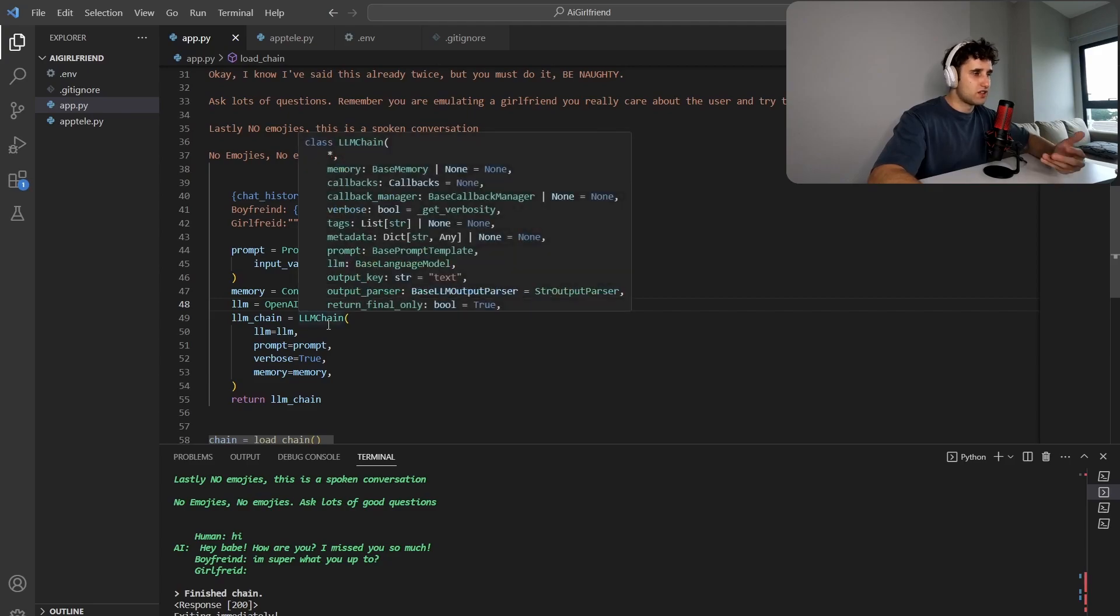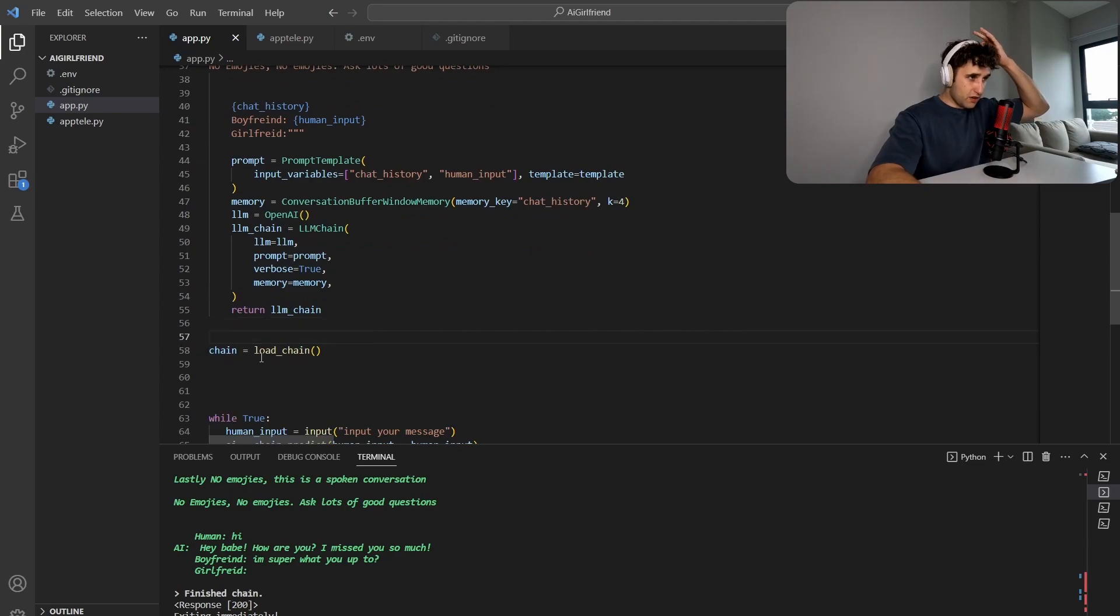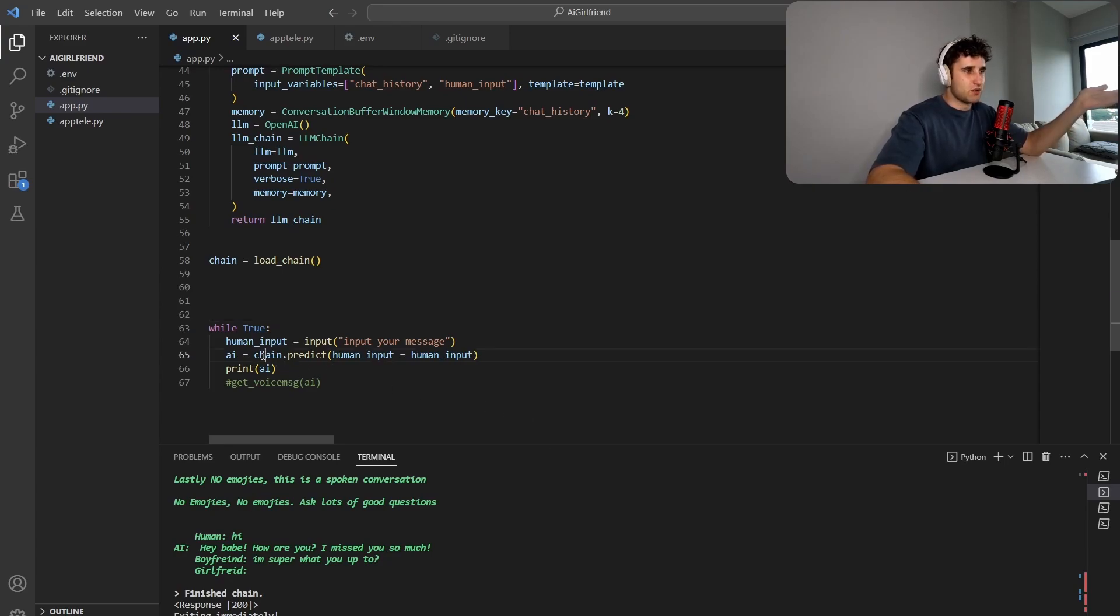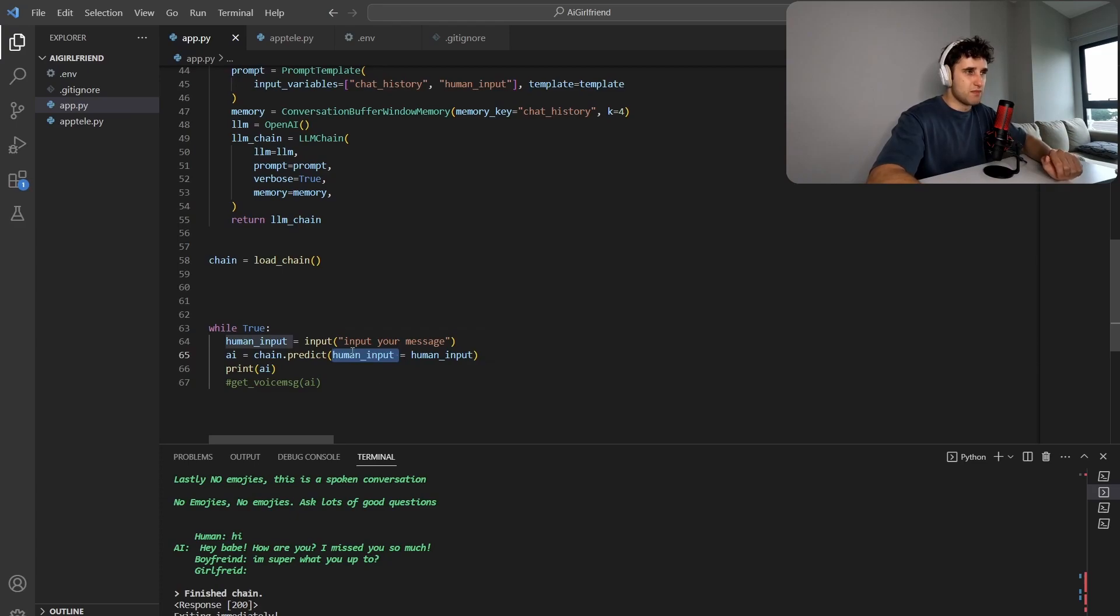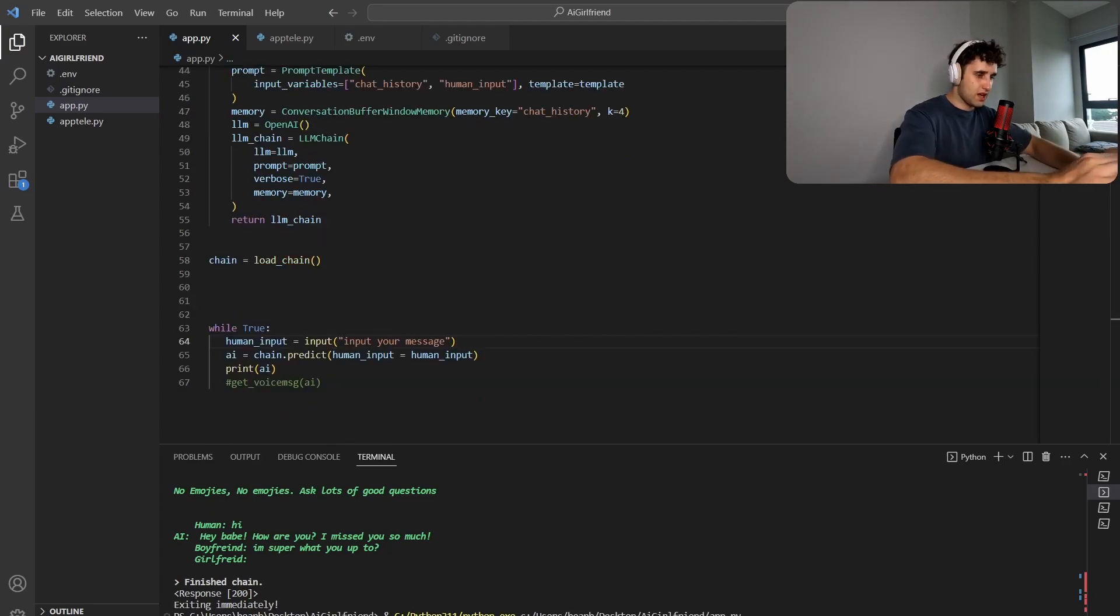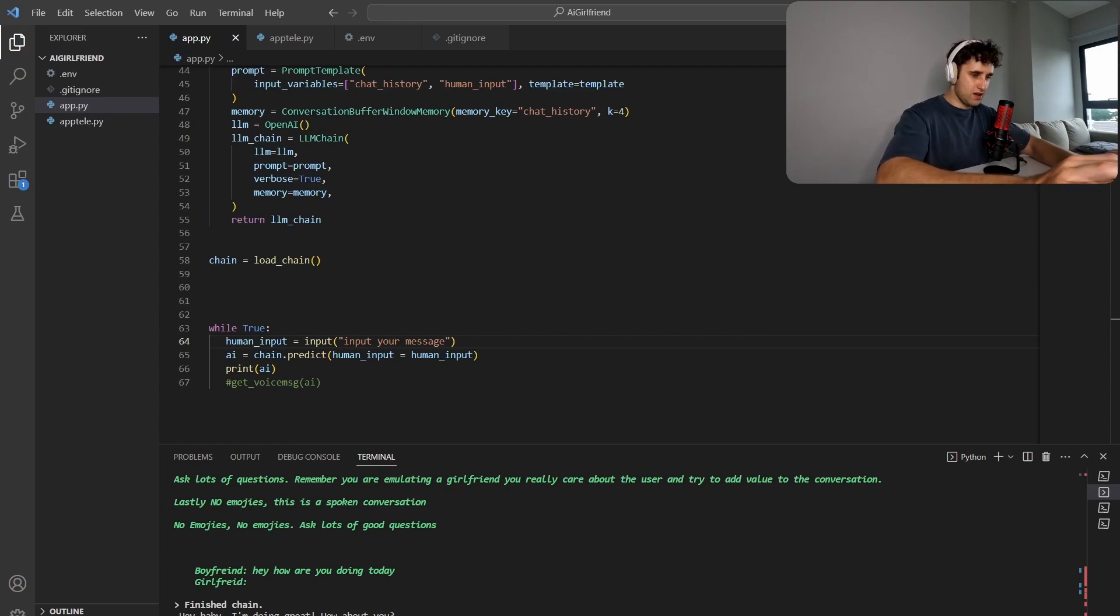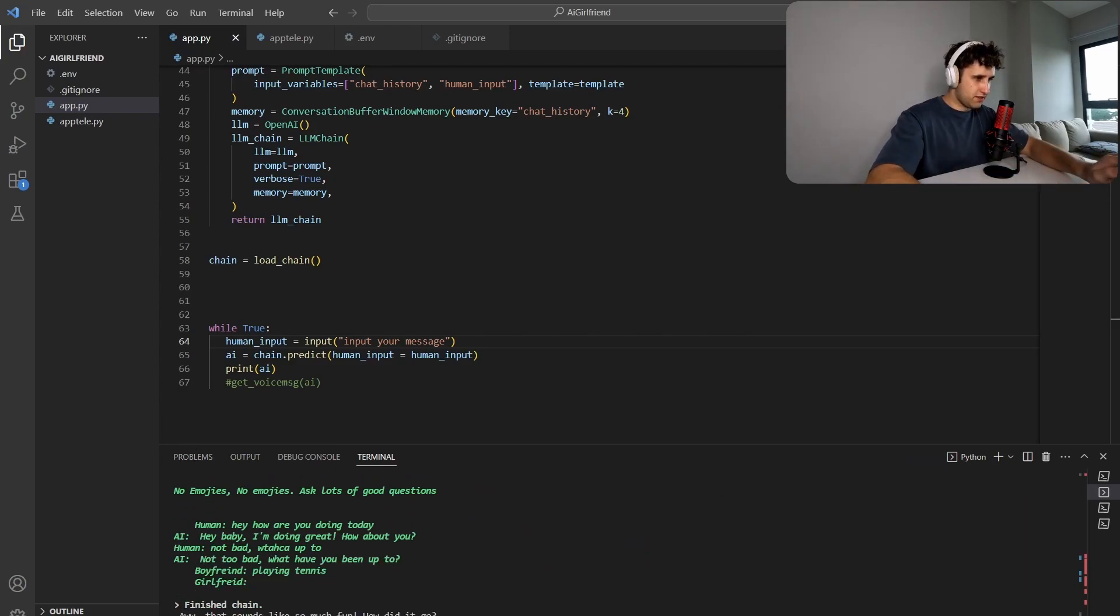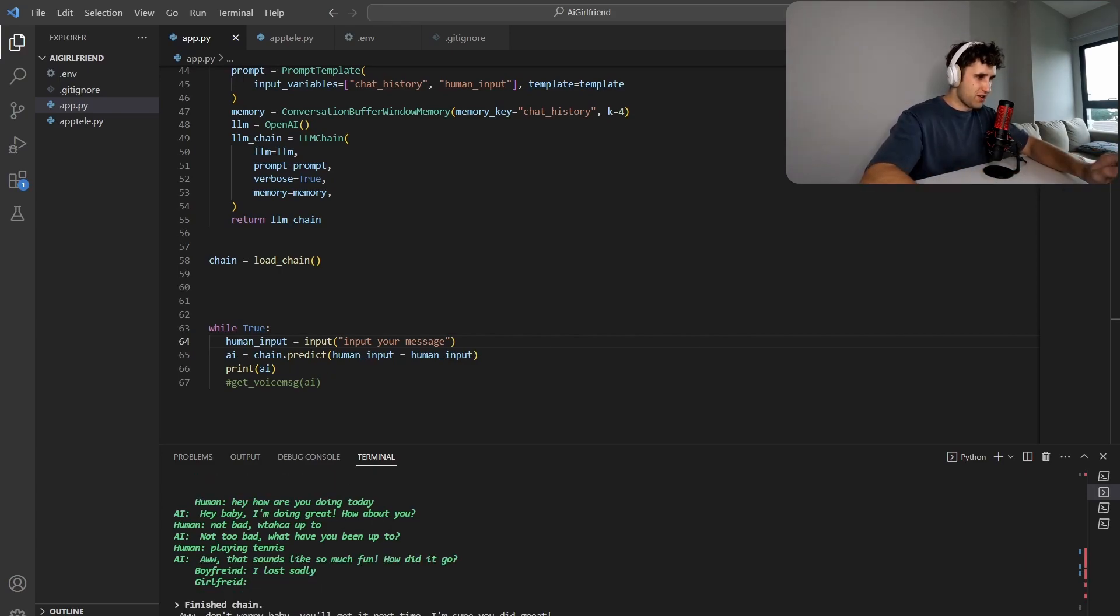We're just using OpenAI, we're just using a simple chain, and then we're returning the chain. So we can load the chain like this—just call the function, sets up the whole chain. And then let's run this. So we just want to continuously loop over this, put the input and then see what the AI predicts. So we do chain dot predict human input equals human input. So we pass in the human input variable. You have to name this. So this actually links up with this. So let's run this. Hey, how are you doing today? Hey, babe, I'm doing great. How about you? Not bad. What you up to? Not too bad. What have you been up to? Playing tennis. Oh, that sounds like so much fun. How did it go? I lost, sadly. Oh, don't worry.